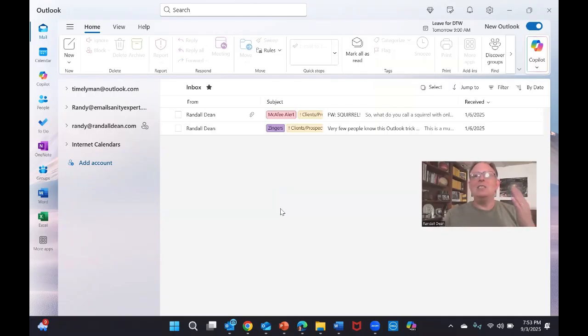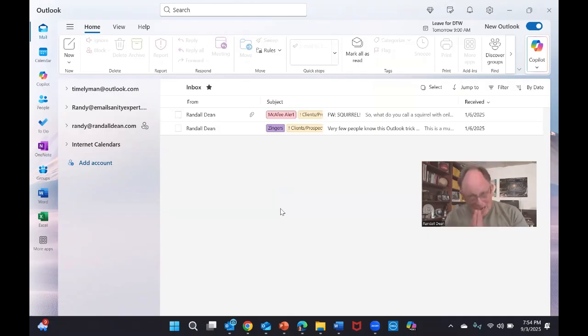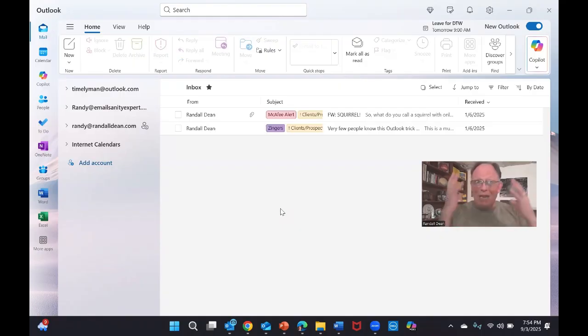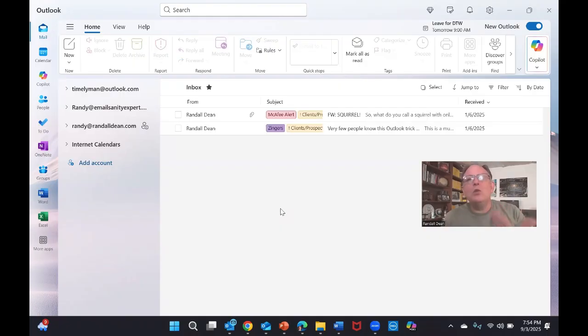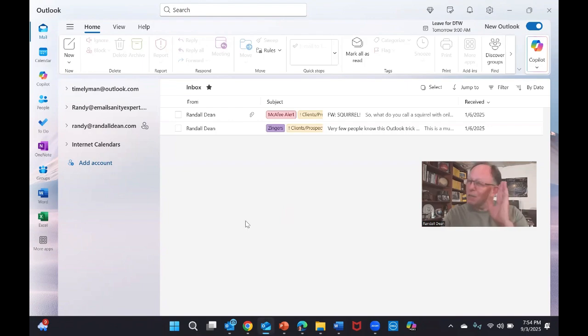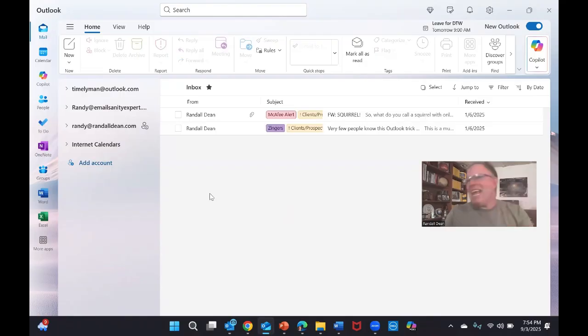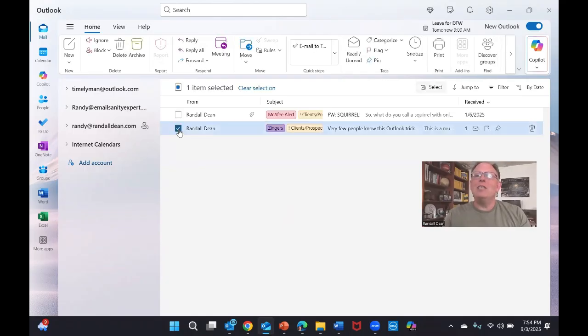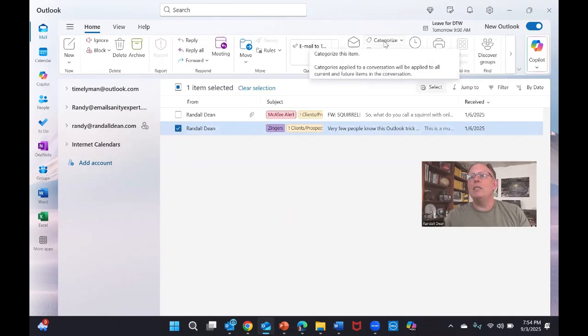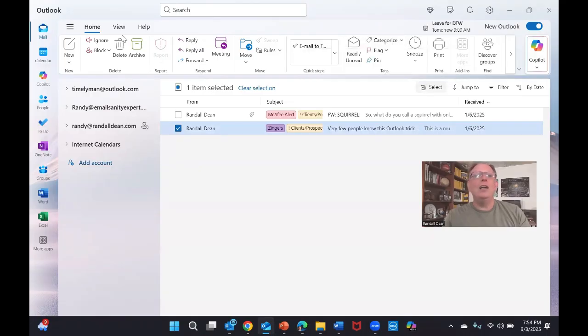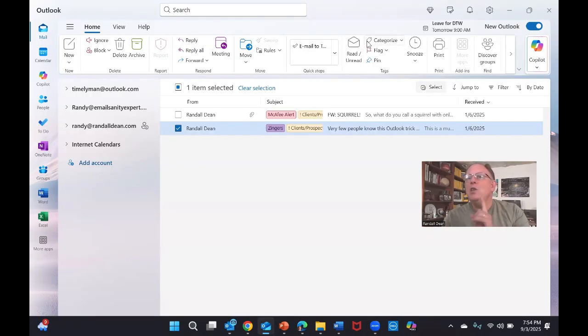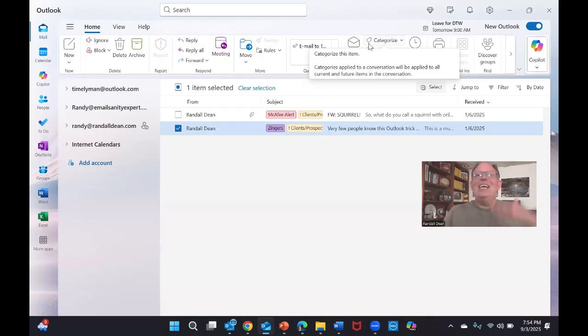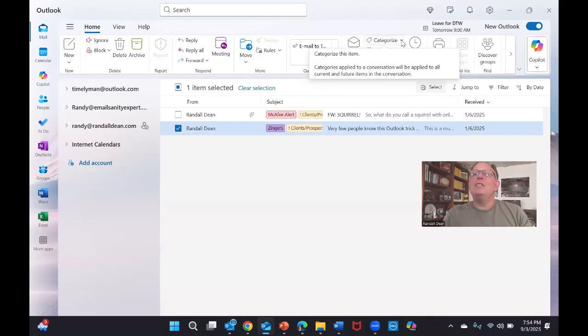I'm going to make myself a little bit smaller here. I personally think the easiest way to get to your categories, which, by the way, I believe if you want them to make more sense in your head, replace it with the word labels. They're your labels. I think the easiest way to get to them is when you're in any of your email folders, click on the little checkbox next to one of your emails and notice right here, categories.